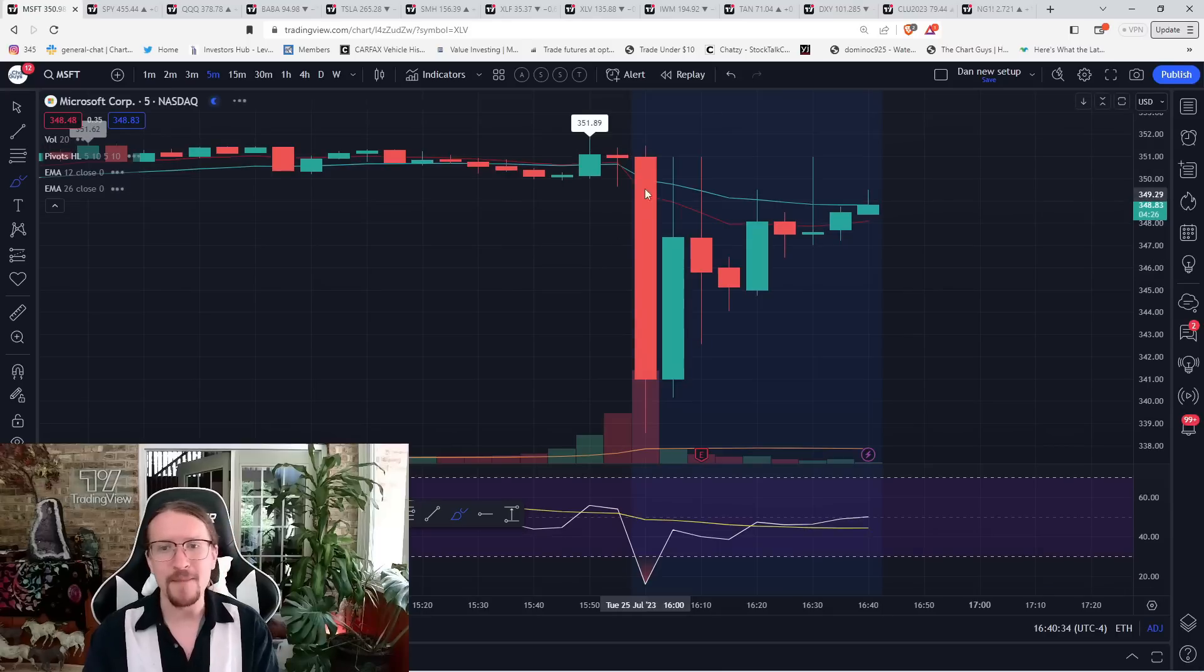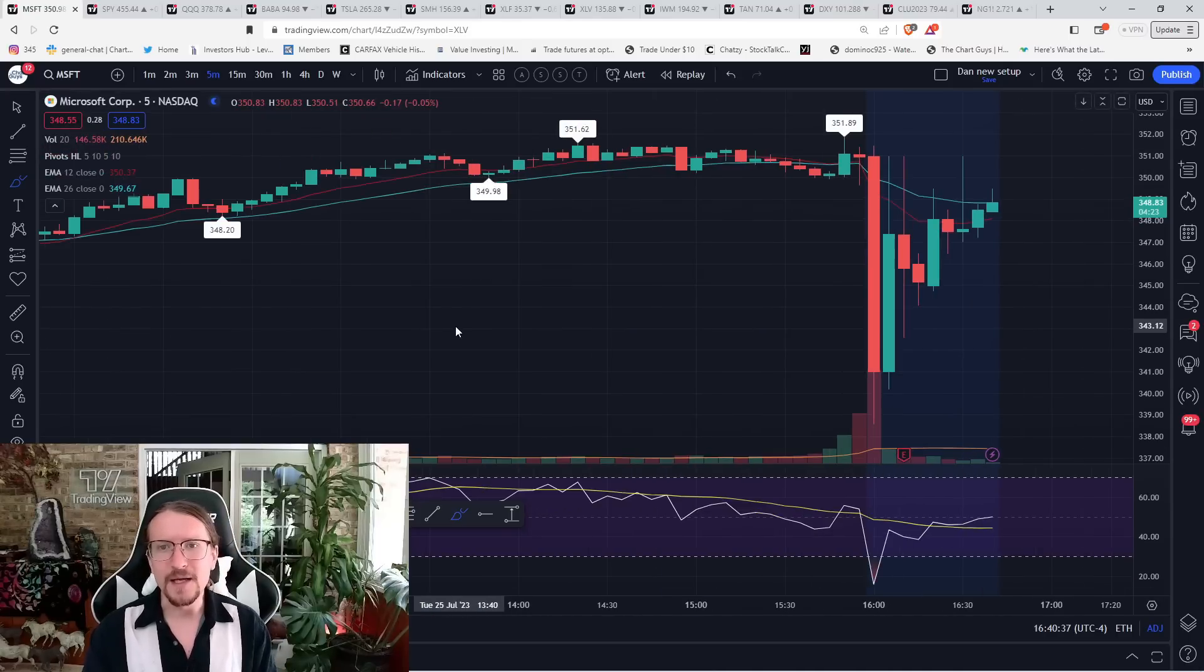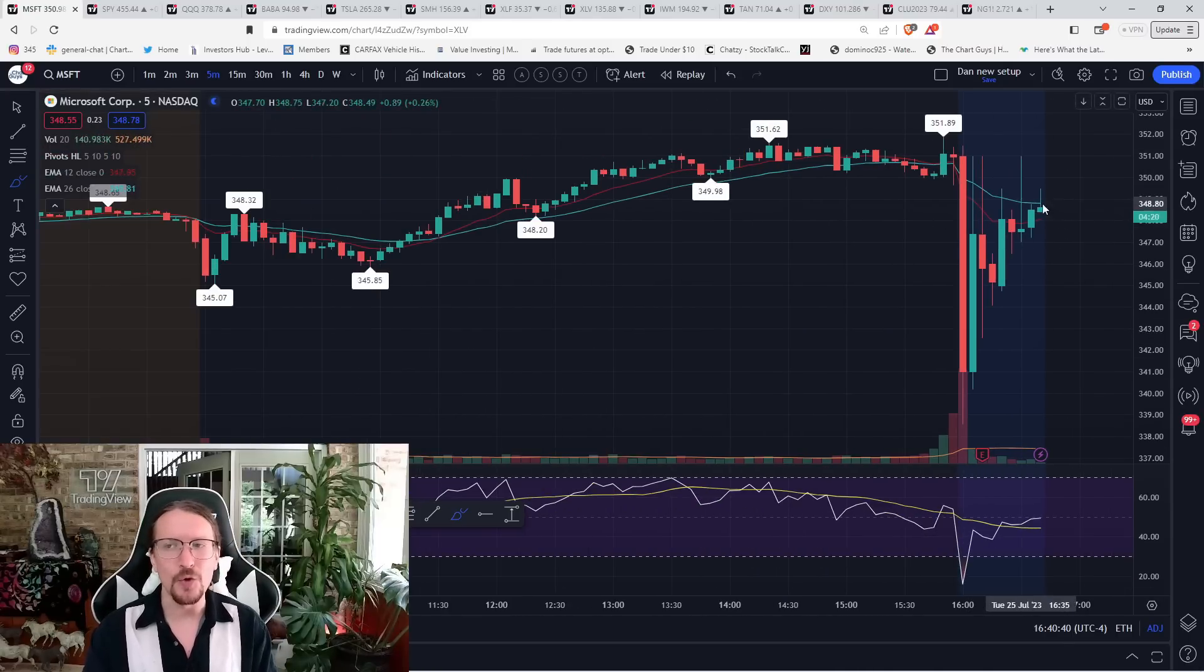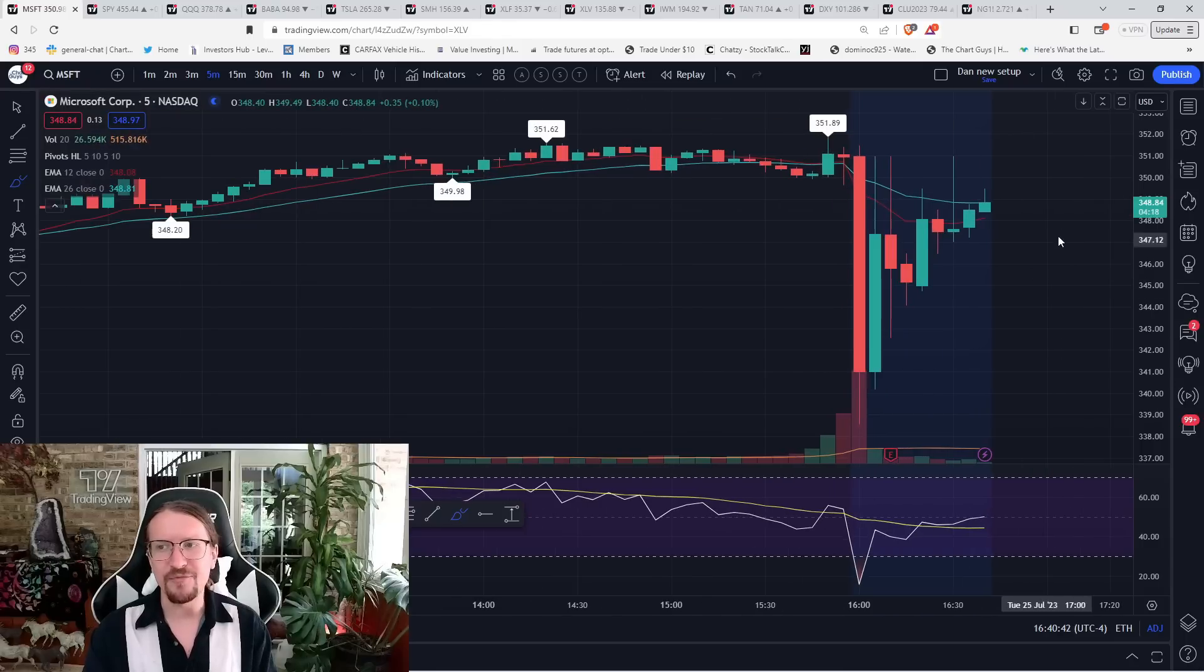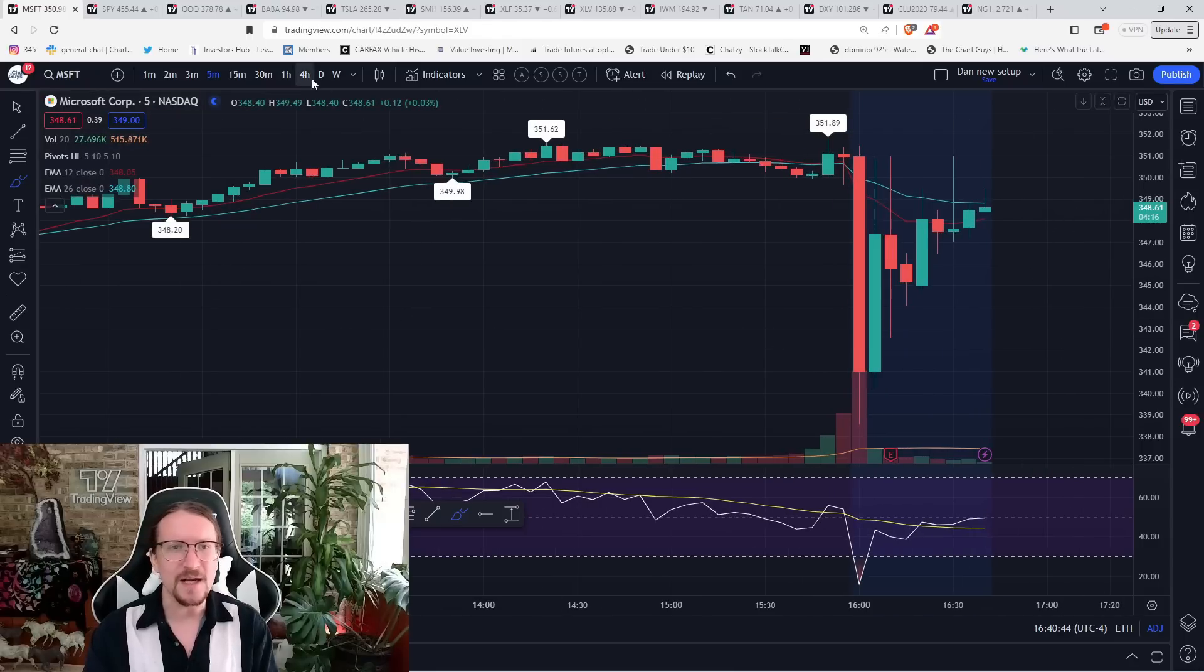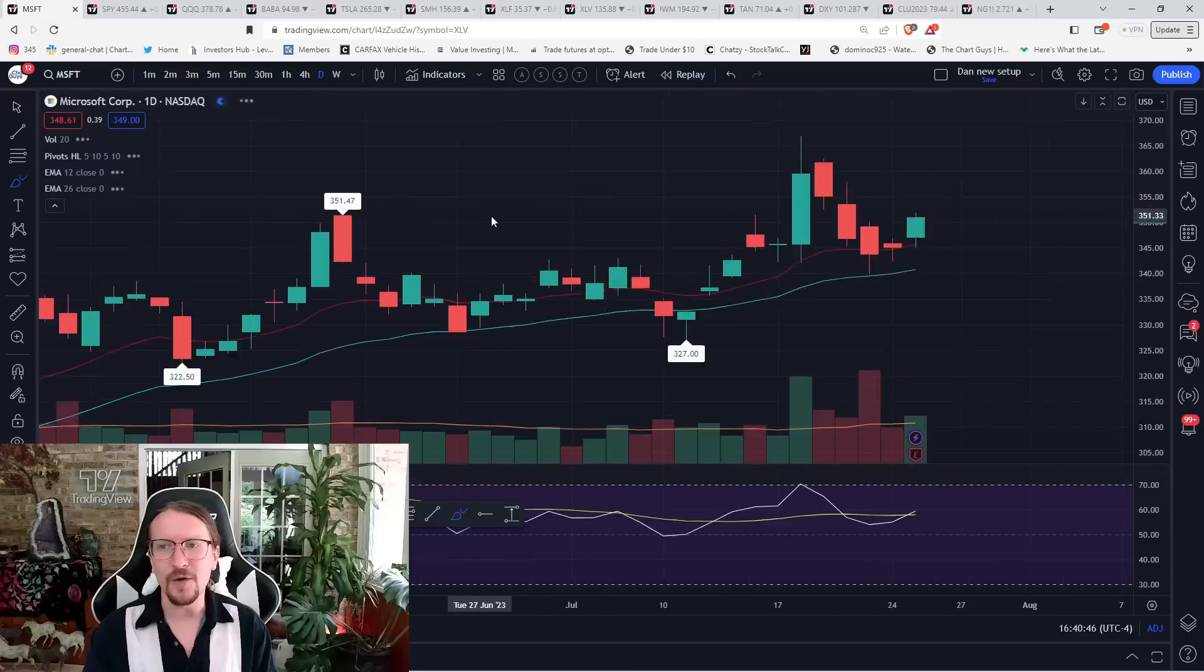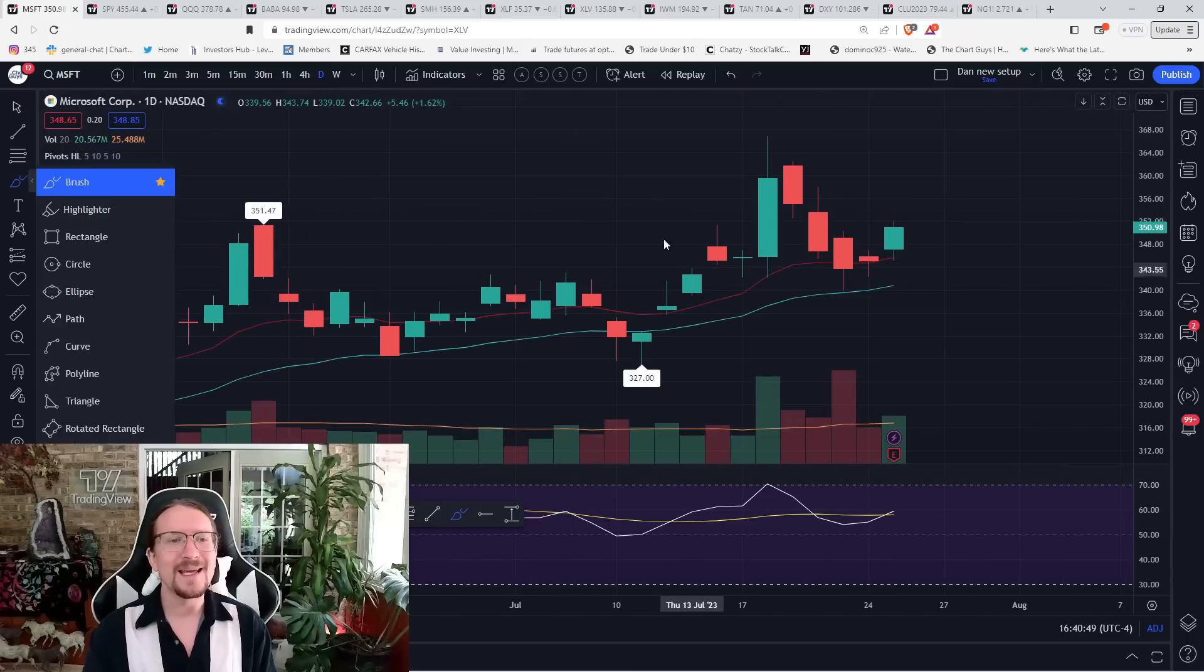Microsoft had a bearish reaction and dropped pretty notably, but is right back up testing where we closed. And you can see the low of the day, 345. We're trading at 349. So not really anything going on on the earnings reaction.